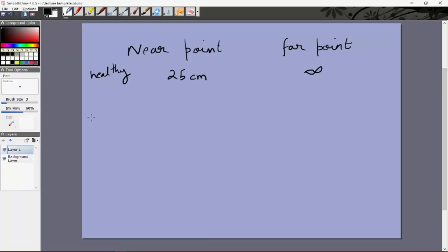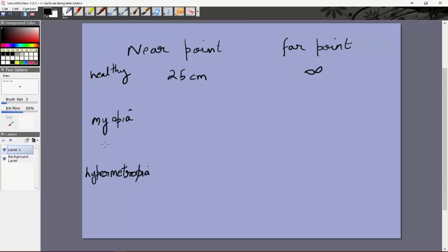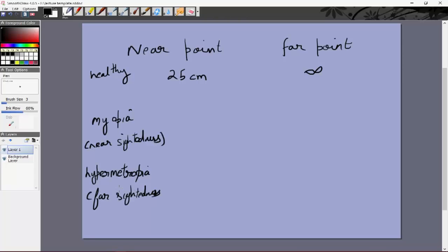There are two main defects of vision: one is called myopia and the other is called hypermetropia. Myopia is also called near-sightedness, and hypermetropia is called far-sightedness.